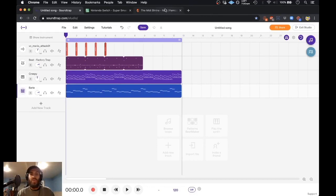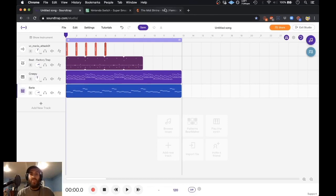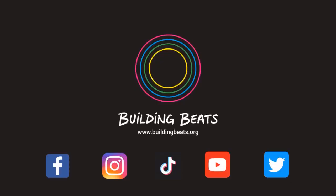You can also catch us on our social media accounts. We are on Facebook, Twitter and Instagram at Building Beats. And hopefully you guys enjoyed this lesson on how to implement video game samples into your future Soundtrap projects. This is Christian signing off. Peace.